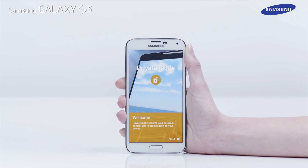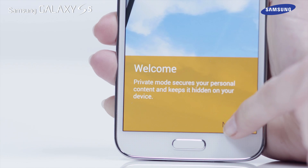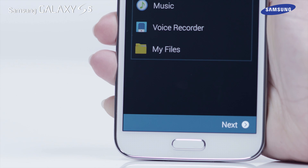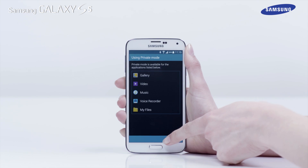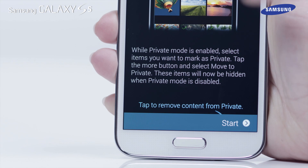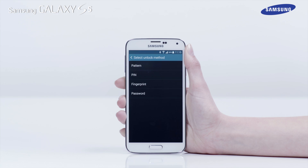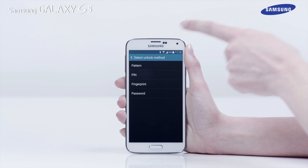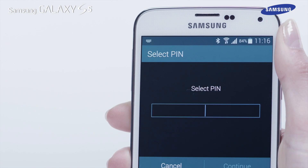Now read the on-screen information and tap Next twice. You can read the on-screen information about using private mode and tap Start. Now select an unlock method — in this example we will select PIN.